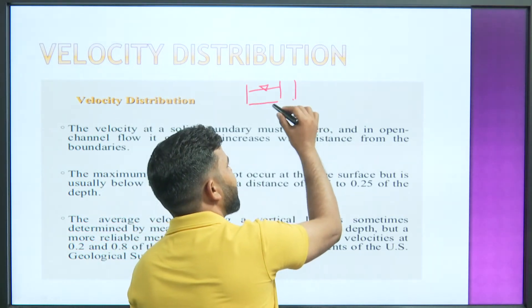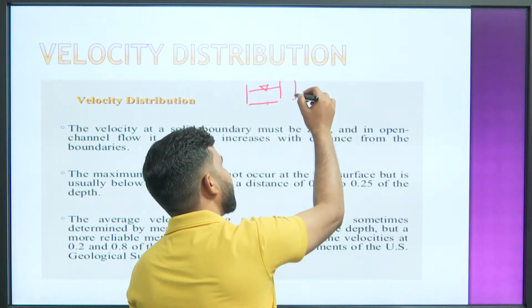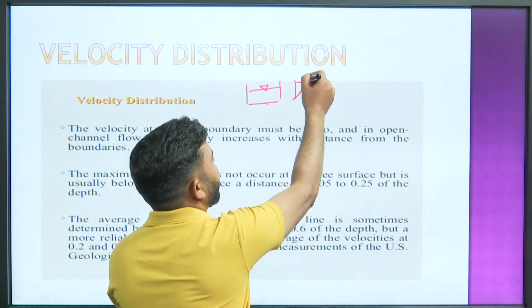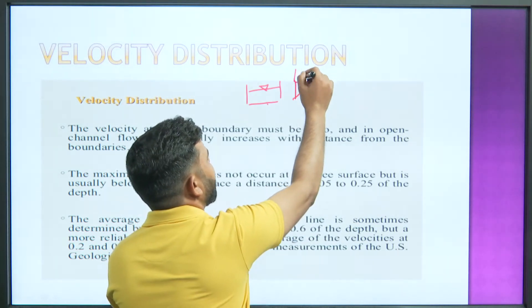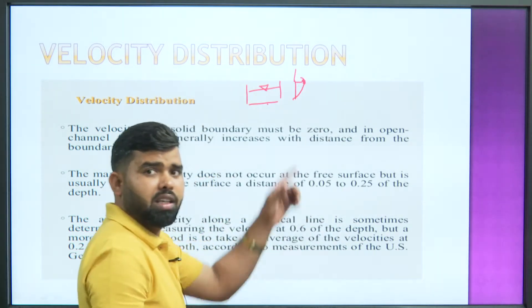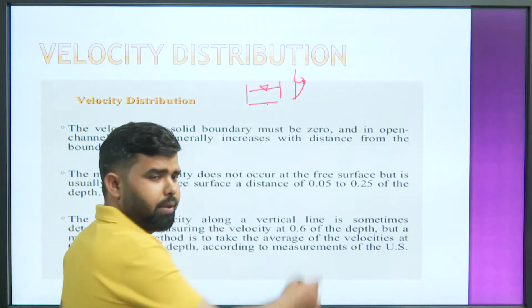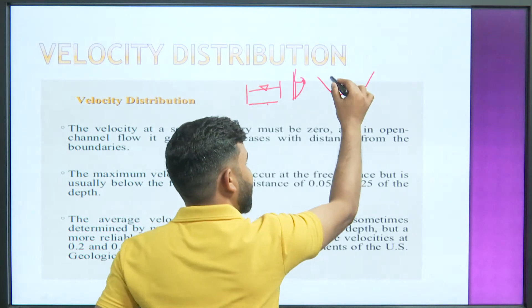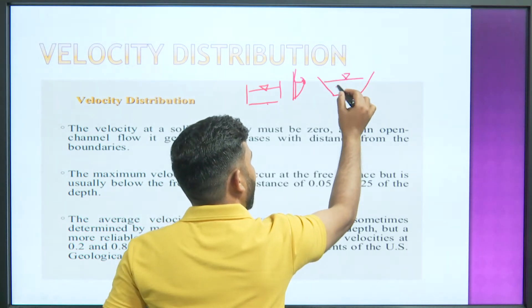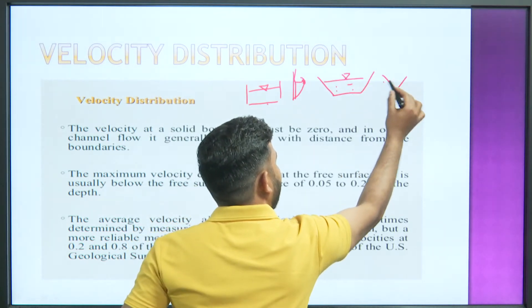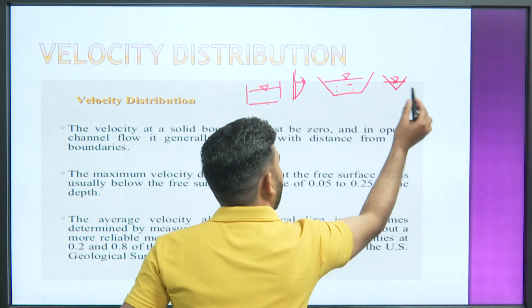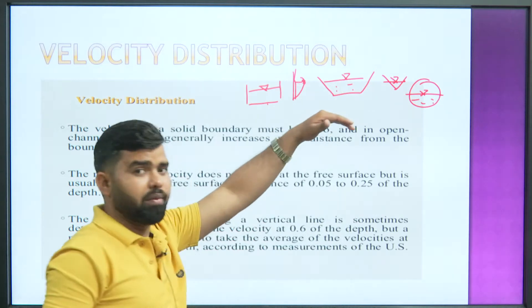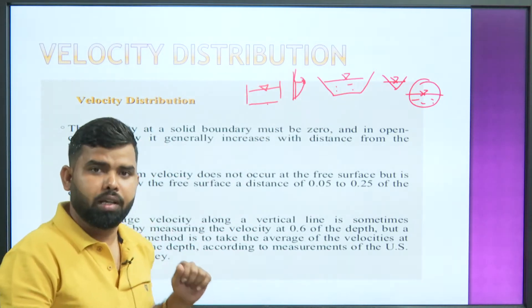Can we say that velocity will be 0 near the boundary and as we go upward it will vary — increasing towards the top? This is how the velocity profile forms. And if the channel is triangular, how is velocity distributed in it? What is the velocity distribution for a triangular channel section? And how is it for a circular section? All these things we need to study under velocity distribution.